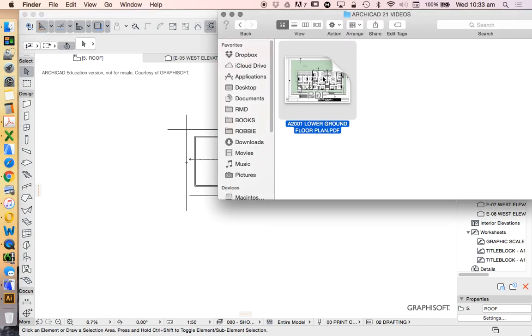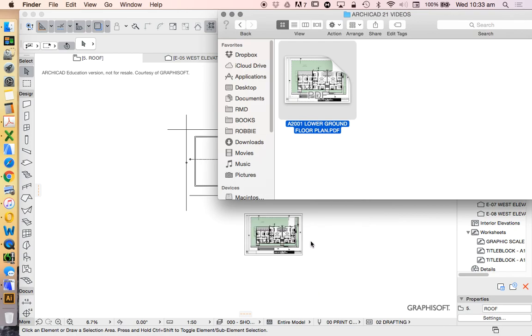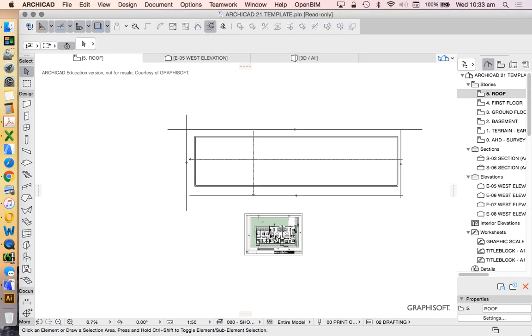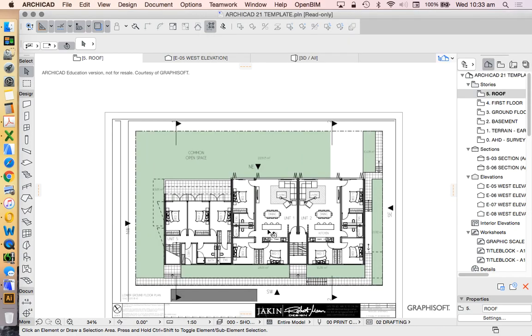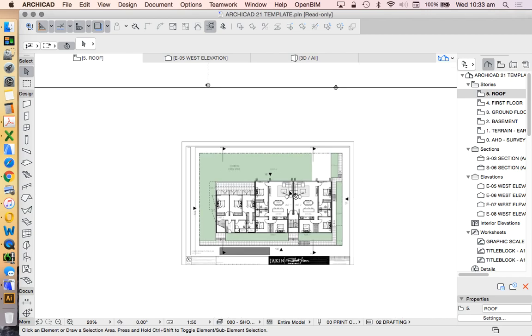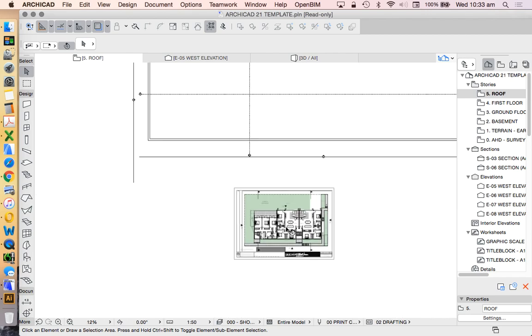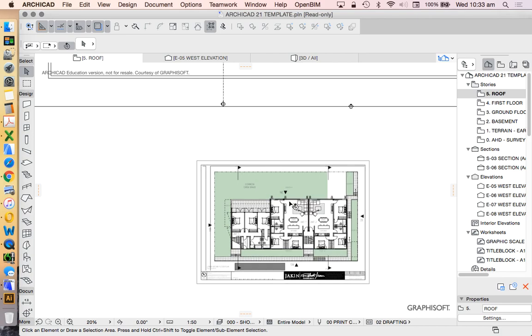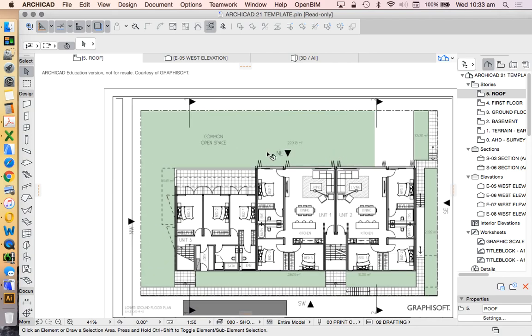Here I've got a PDF that I've created previously in another project and we're just going to use this as a reference for our tutorial videos today, just so I don't have to design on the spot a unit or an apartment, but we're going to trace this.